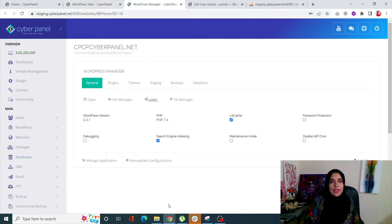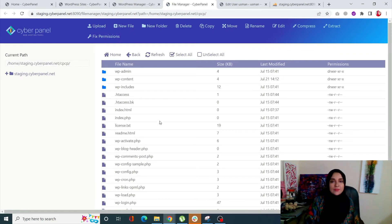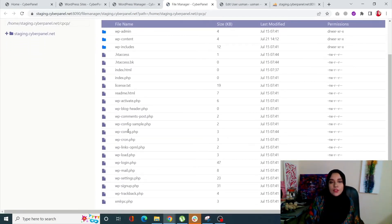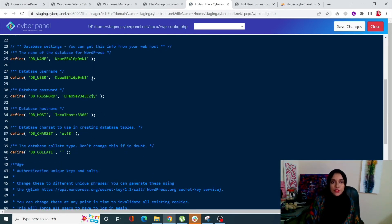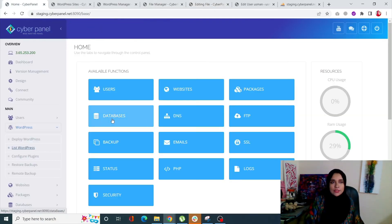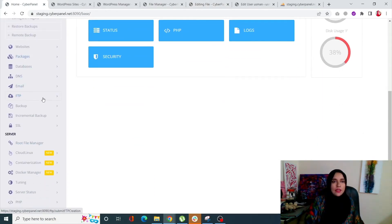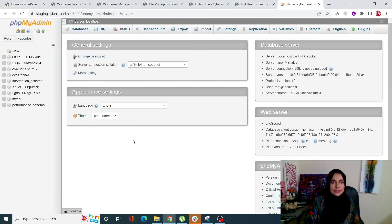Select your site and click on it - this takes you to the WordPress Manager. From the WordPress Manager, click on 'File Manager'. Scroll down and find 'wp-config.php', right-click on it, and click 'Edit with CodeMirror'. You will be able to see your database name, username, and password. Note down your database name, as we will need to search for it in phpMyAdmin. Then go back to CyberPanel, scroll to 'Databases' in the left-hand side menu.